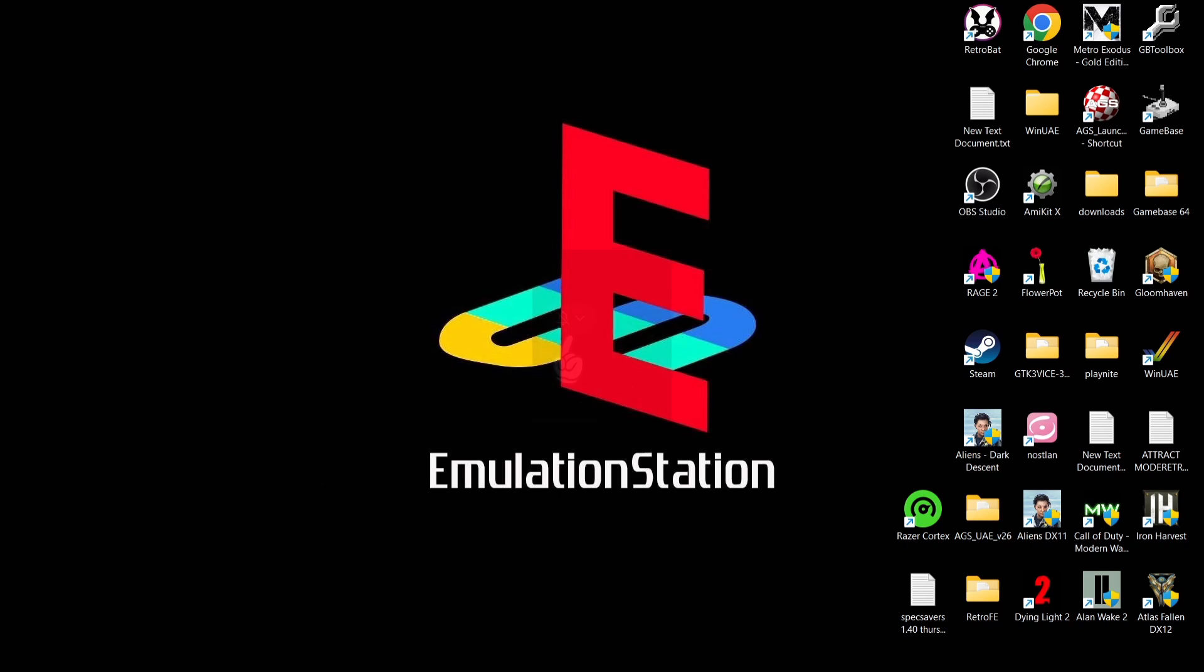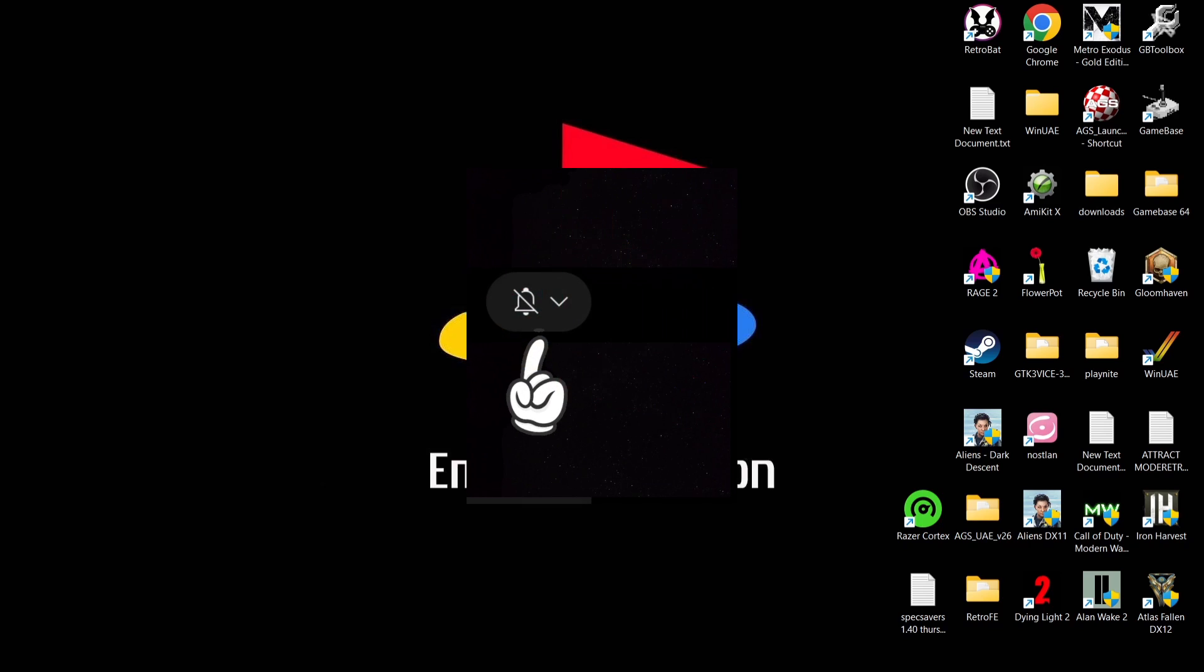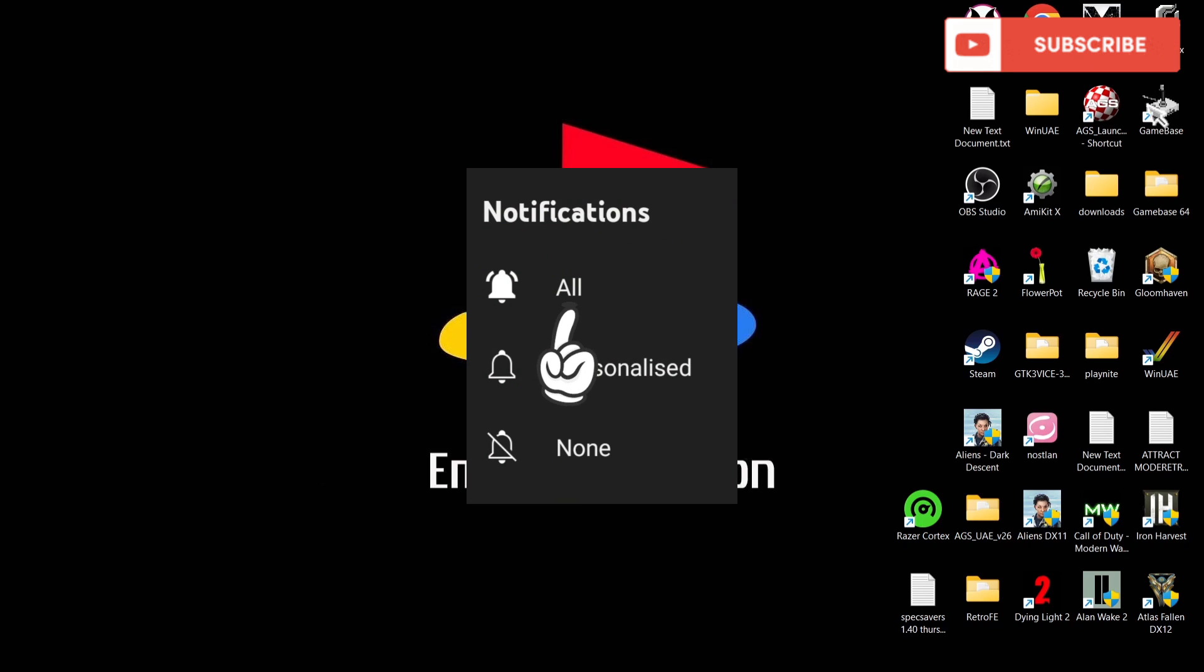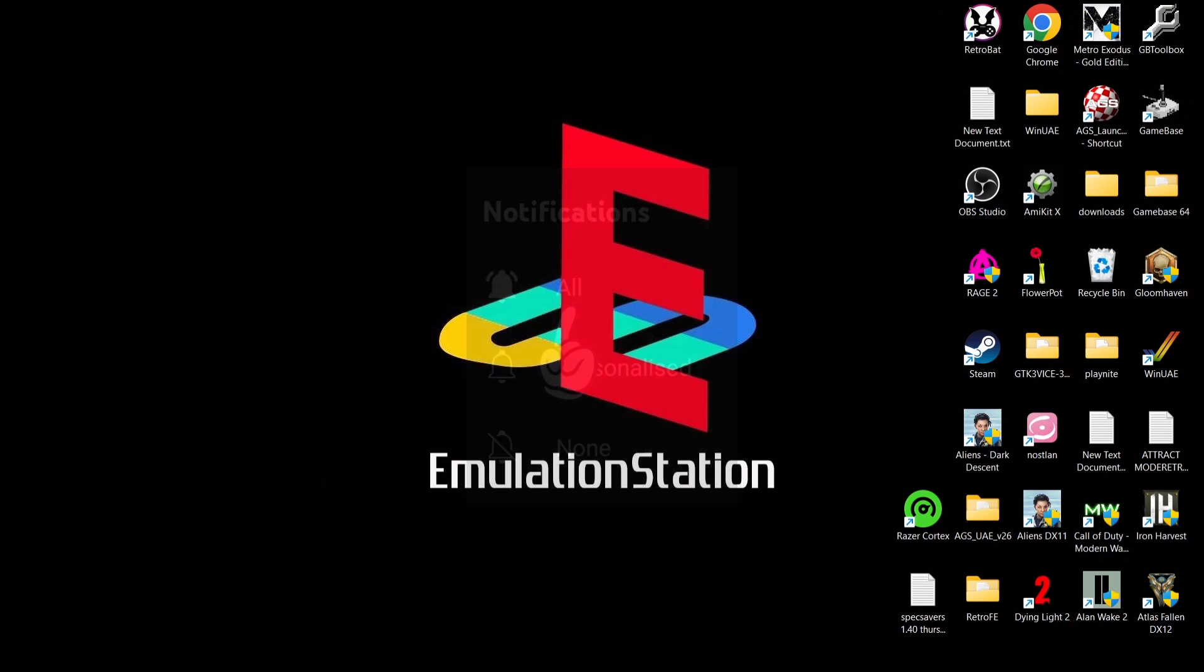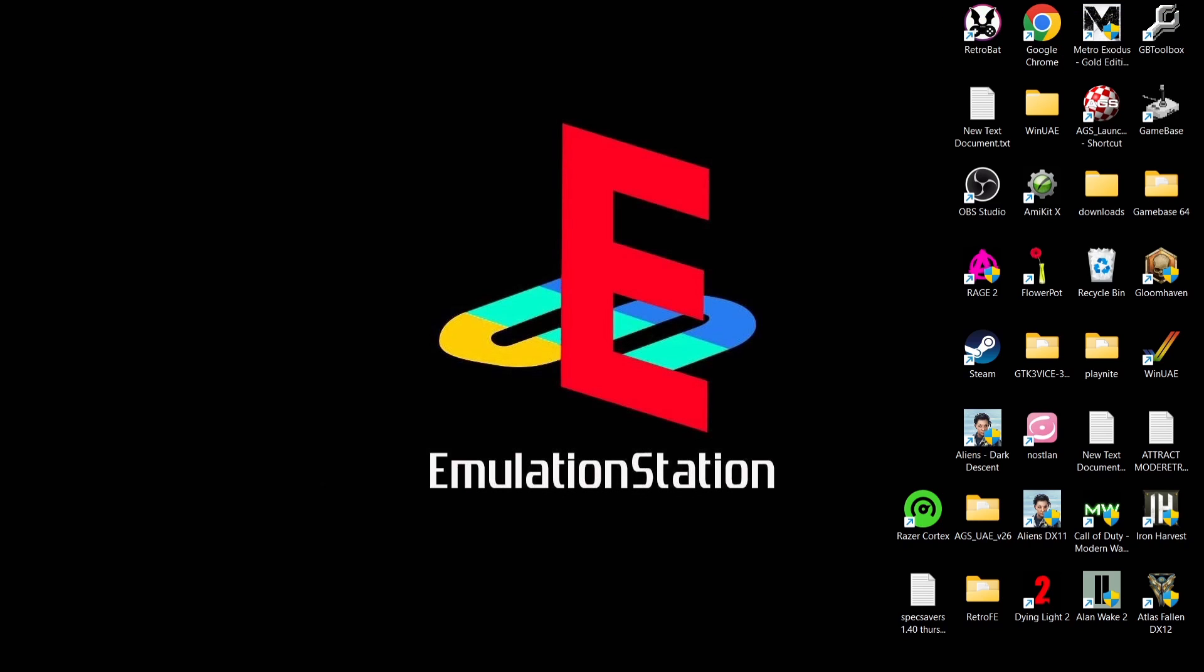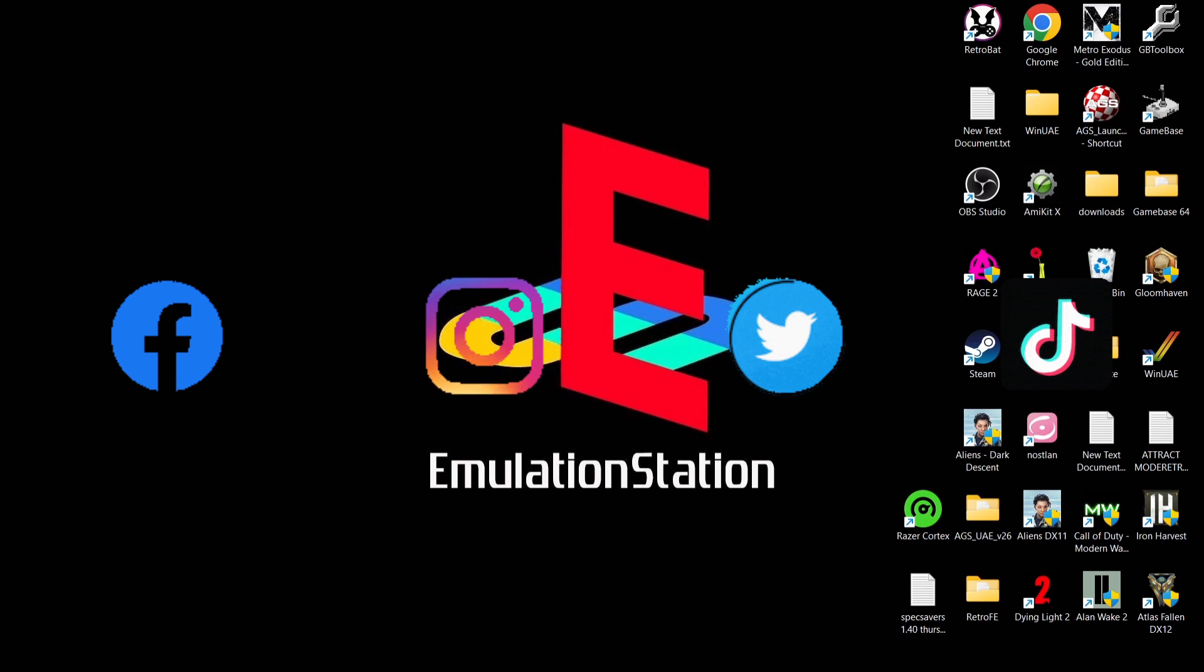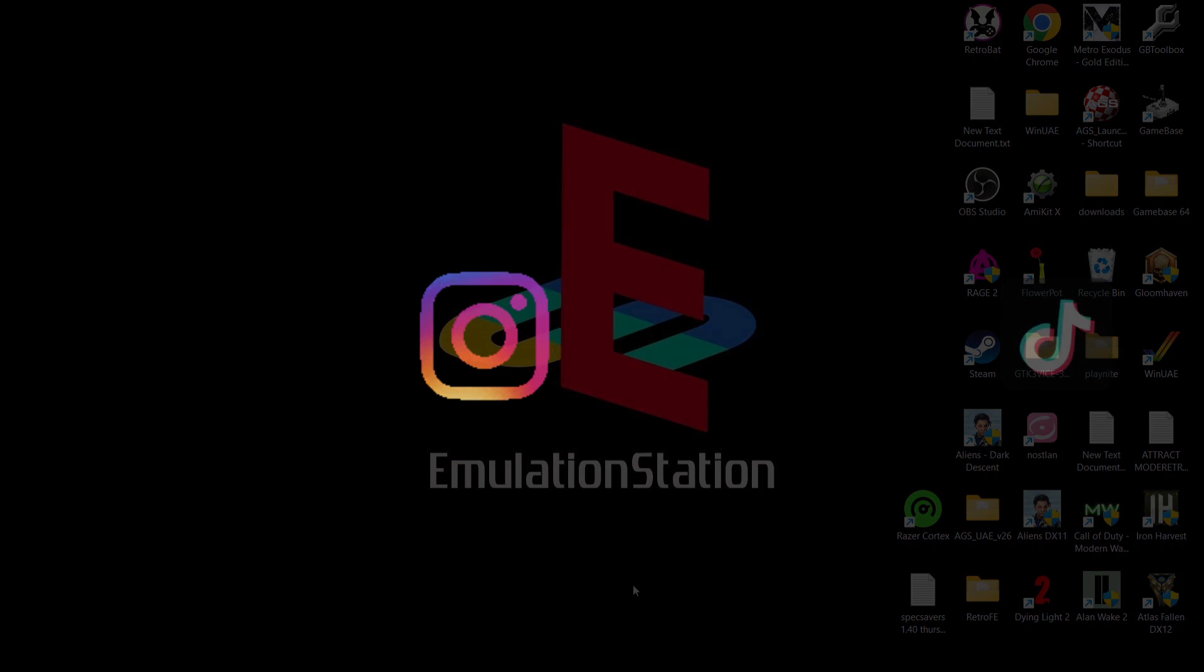If you liked today's video, hit notifications, subscribe and like so you don't miss upcoming retro emulation content on my channel. Also join me on social media - I'm on Facebook, Instagram, Twitter and TikTok. But until next time, stay retro!